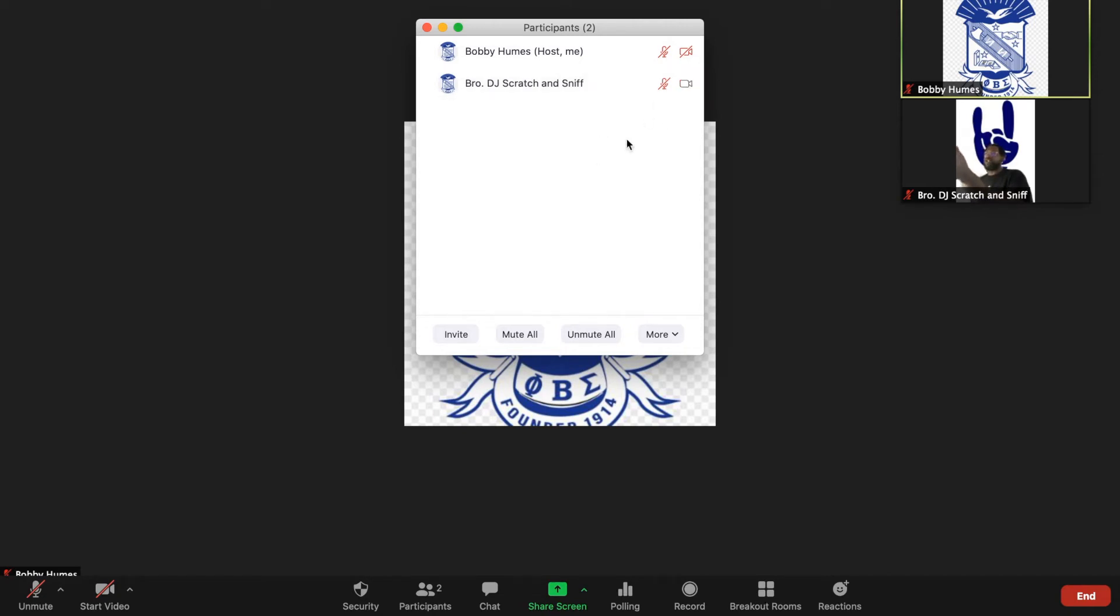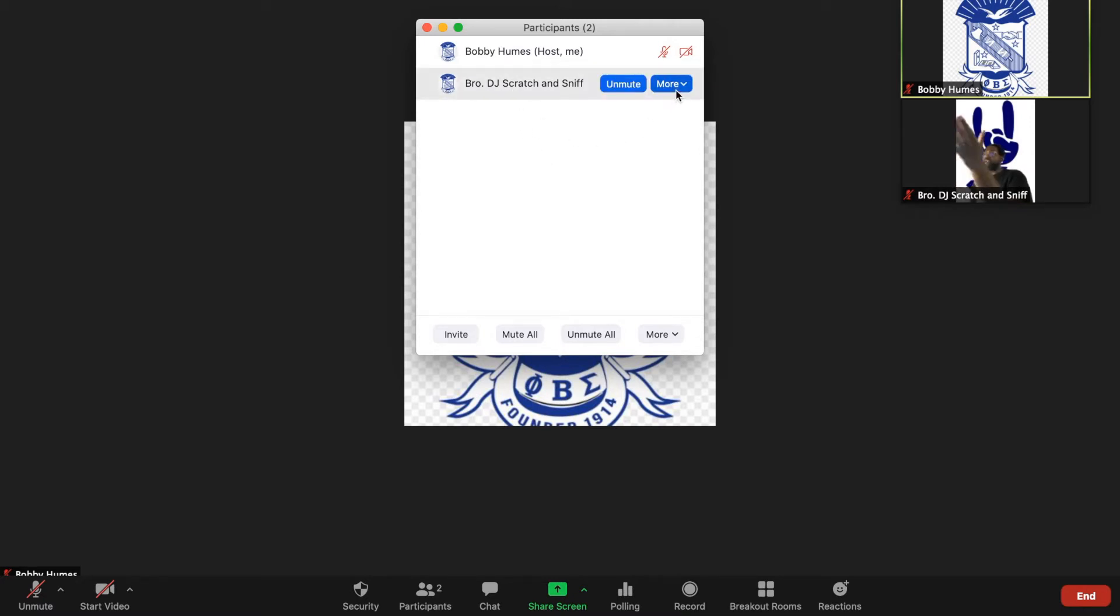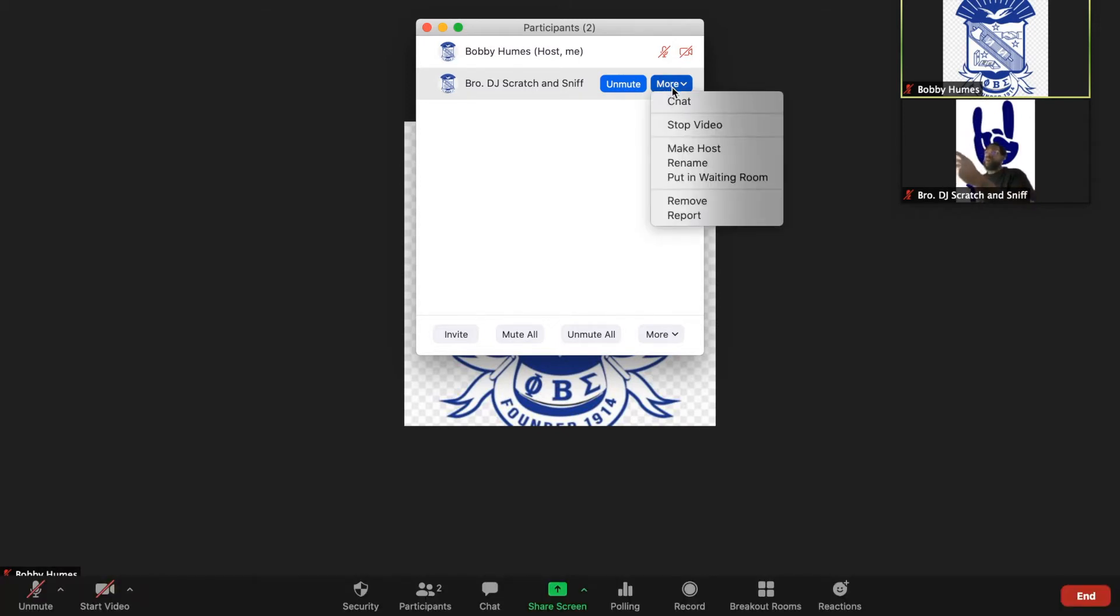Go ahead select more and then go down to rename, and then you can begin to rename yourself. Again, just hover over your name, select the more drop down, and select rename.